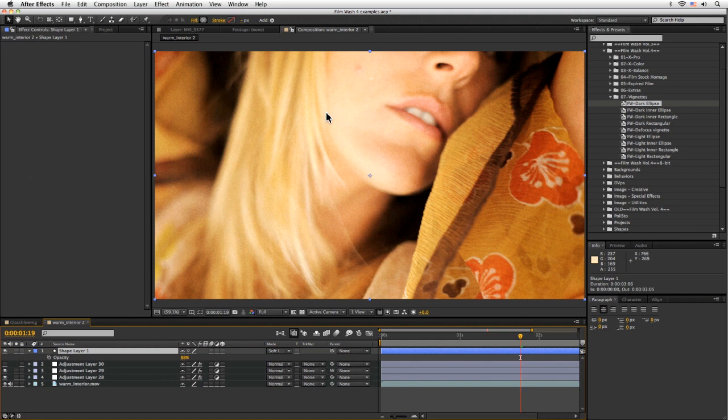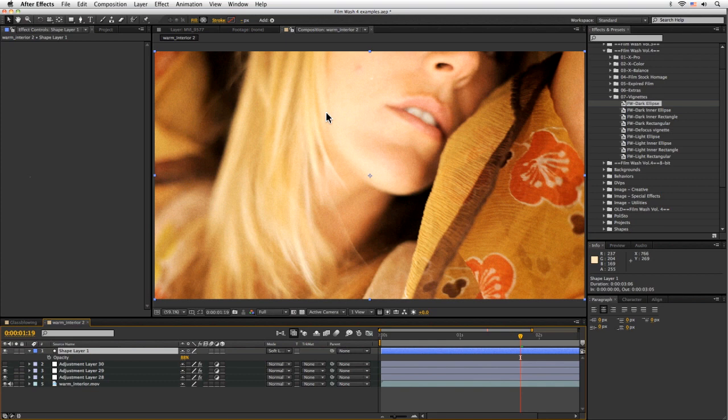In the coming exercises, I'm going to be looking at some of the different types of effects that we can do with the Filmwash Volume 4. We're going to be exploring some of the other functionality a bit further. So I hope you join me and I'll see you very soon.